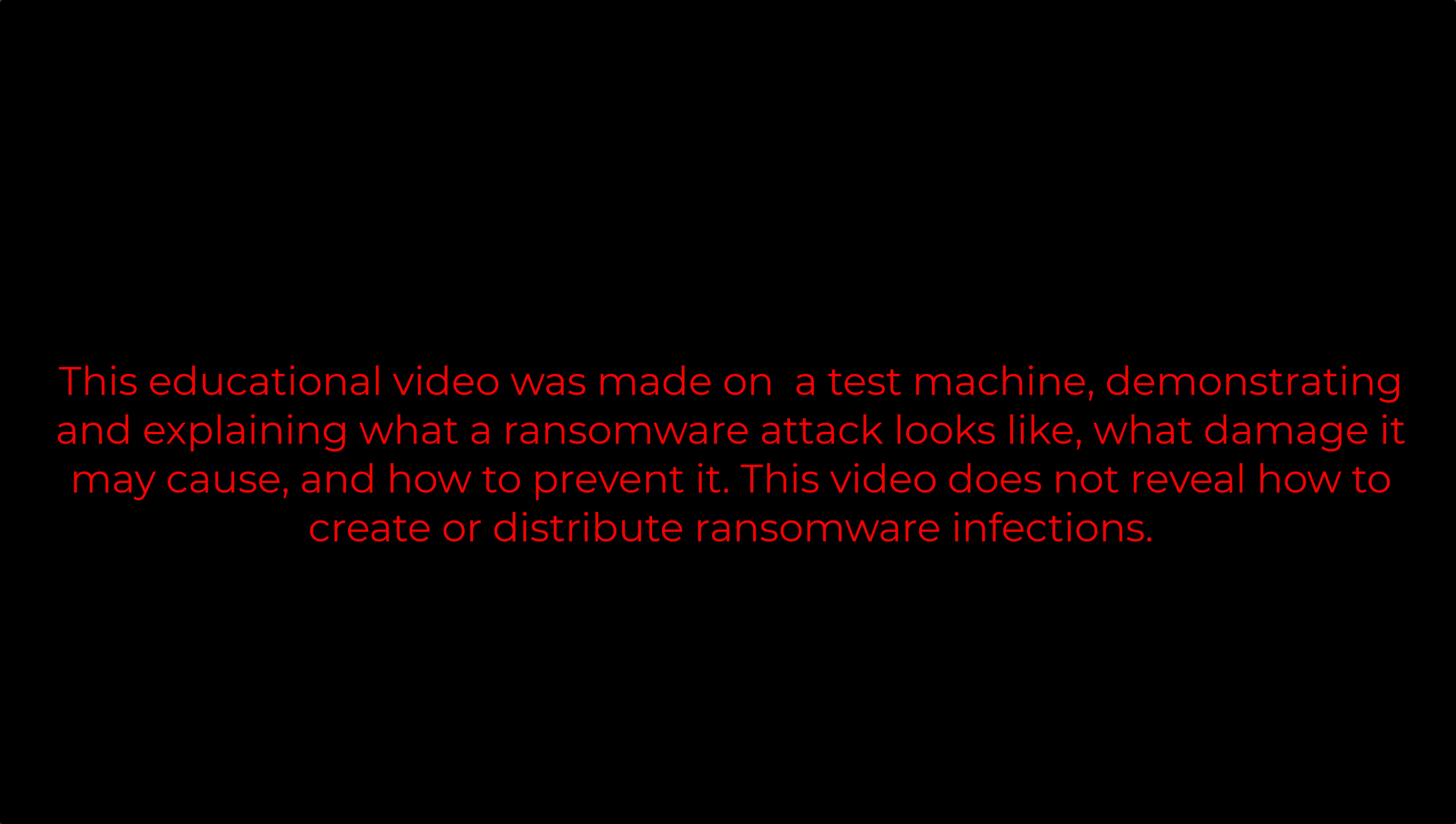This educational video was made on a test machine, demonstrating and explaining what a ransomware attack looks like, what damage it may cause, and how to prevent it. This video does not reveal how to create or distribute ransomware infections.